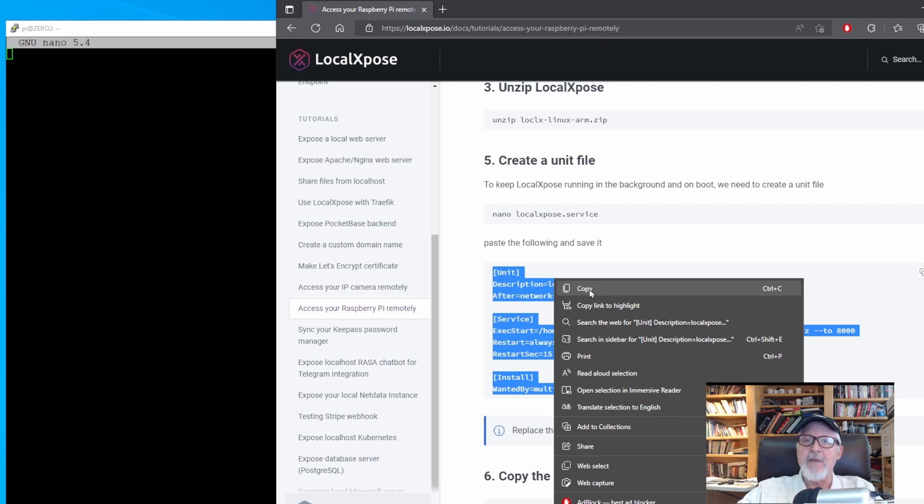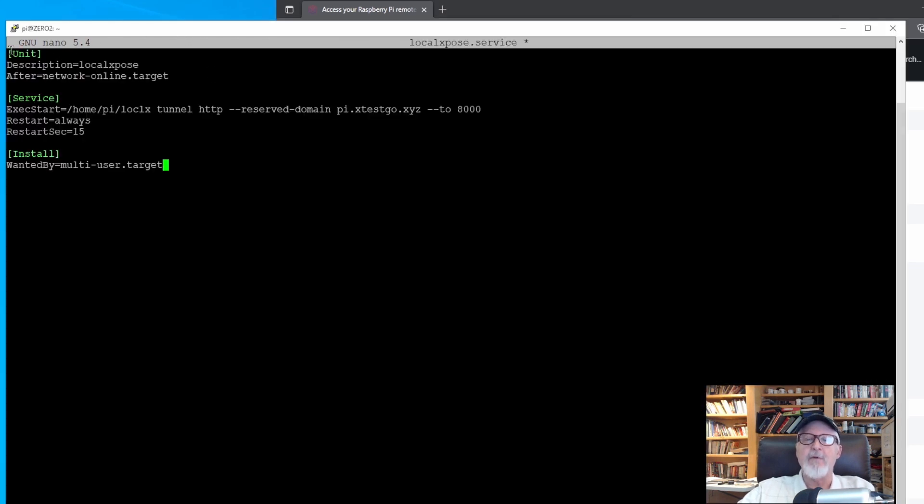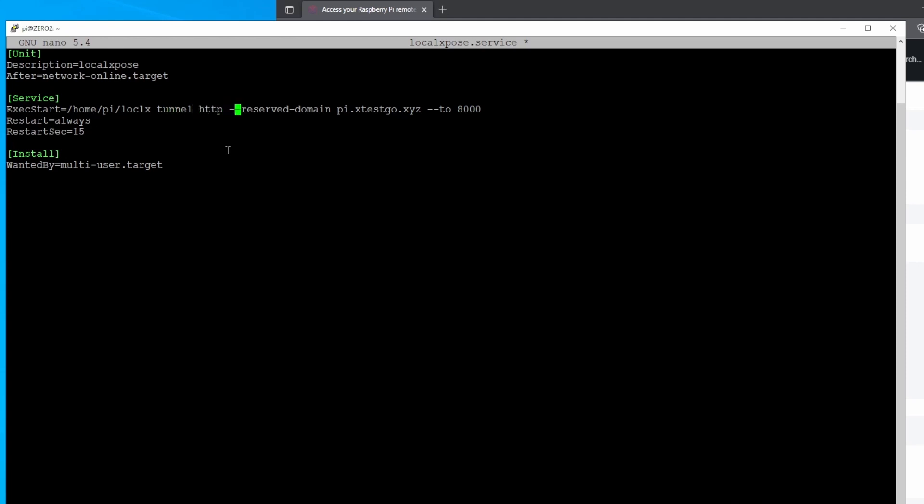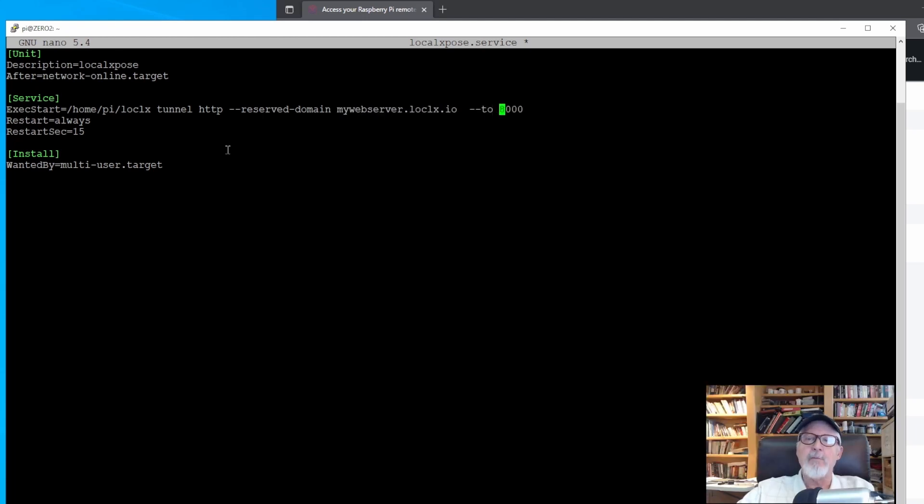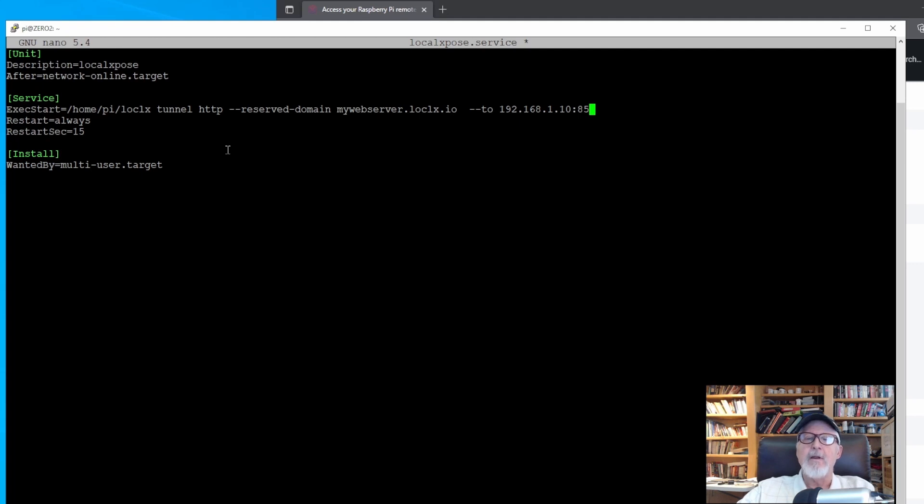This is where we have to make a couple of changes. Change the reserved domain from the example to the reserved domain we created, which was mywebserver.localexposed.io. We also have to tell the program where to route the web request. In my case, it's to the Apache web server I have running on my main Windows computer. Use the local IP address of the computer and the port the server is running on. In my case, it's 192.168.1.10 colon 85 which is the port.